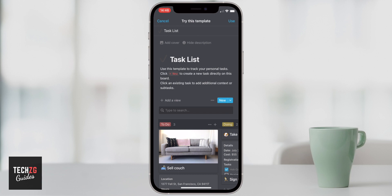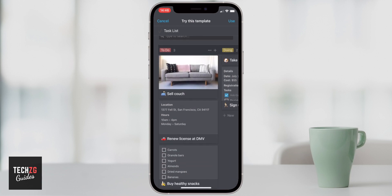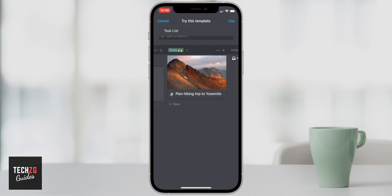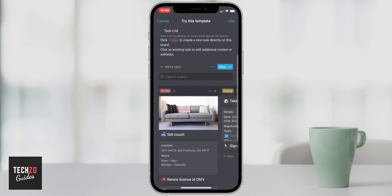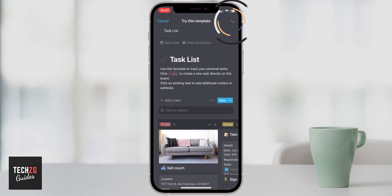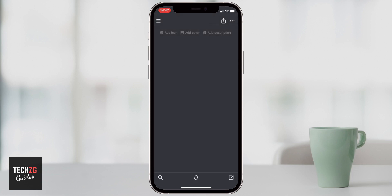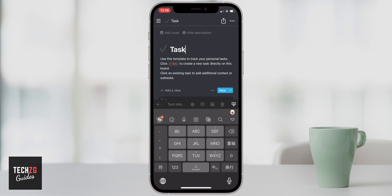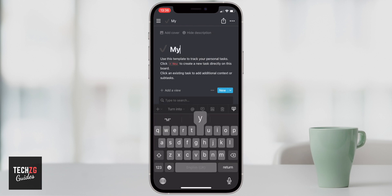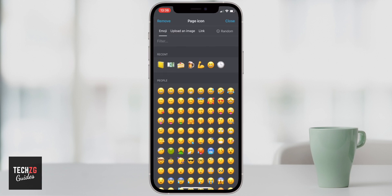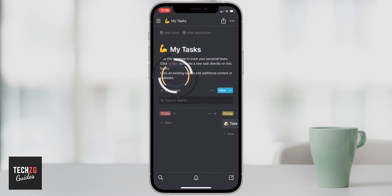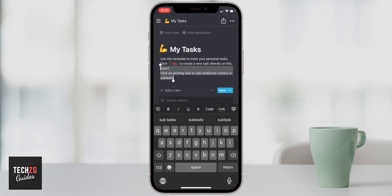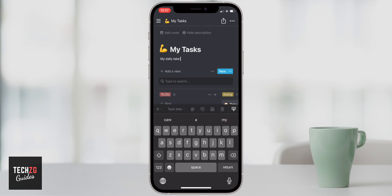It gives you a preview of what the list might look like — you have almost sticky boards with To Do, Doing, and Done columns, and you can even add images. I'll click Use and it imports this template onto a brand new page. We can personalize the page name to 'My Tasks,' change the icon — this strong arm emoji seems appropriate — and also update the description. My Daily Tasks works well for the tutorial.